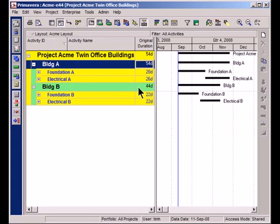What if I wanted to look at all of the foundation work together and get a summary for that foundation work across both buildings? Or the electrical work for that matter? That's where we are going to use activity codes to create and reorganize our project so that we can see all of the foundation work together and all of the electrical work together.